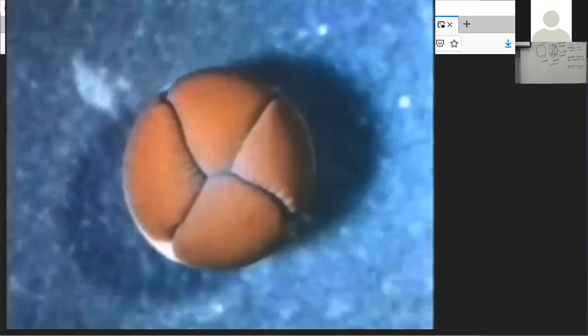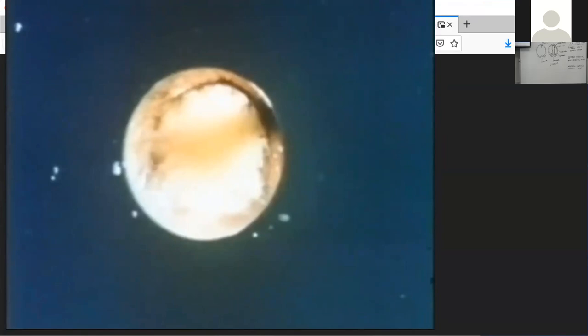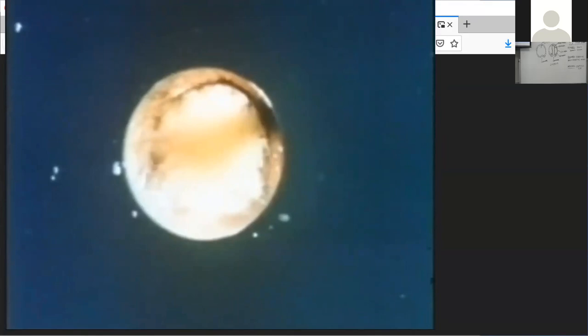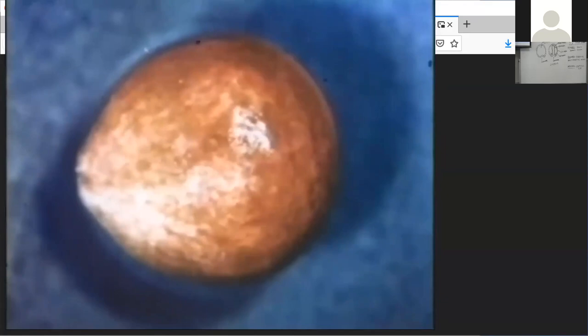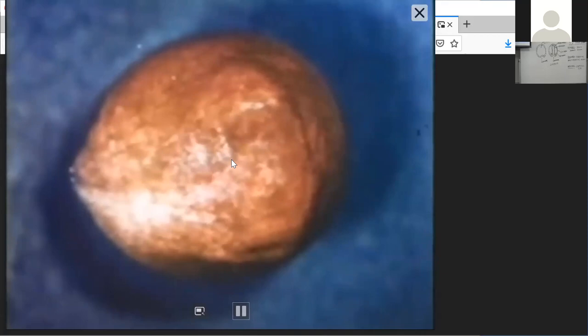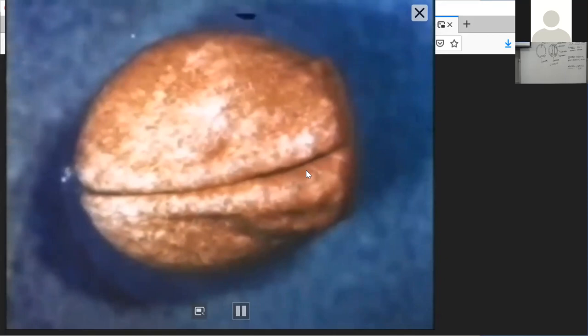We're at the cleavage stage right now in the video. You can now see the neural groove and the neural folds forming here. That forms the spinal cord right there — pretty cool.